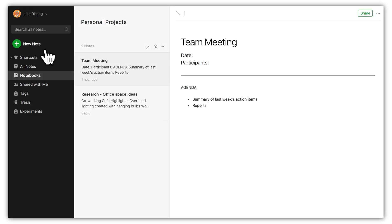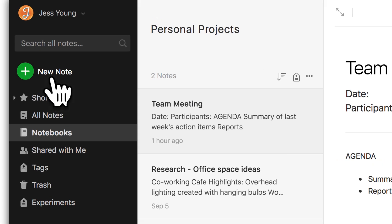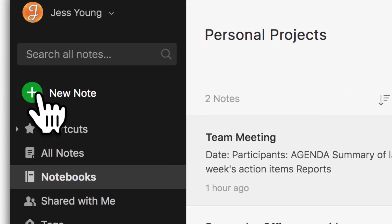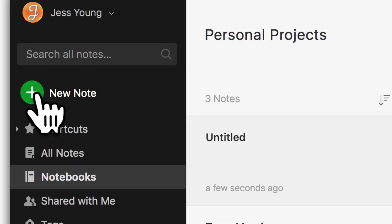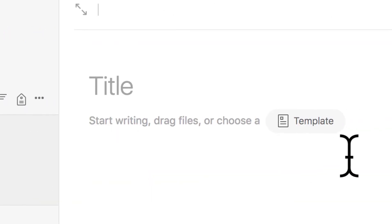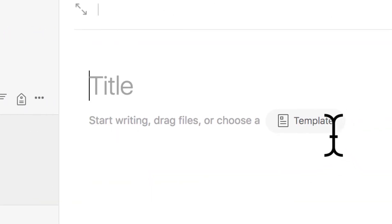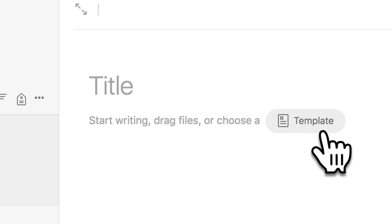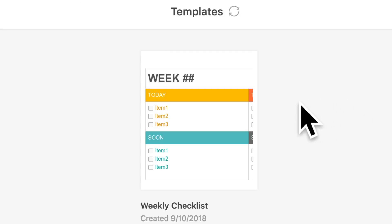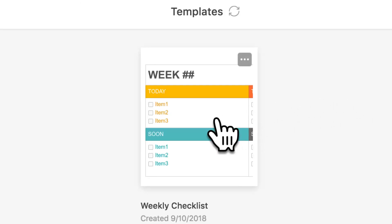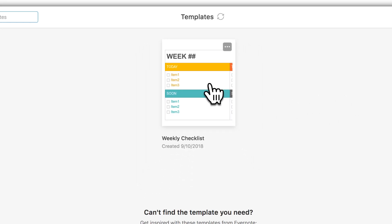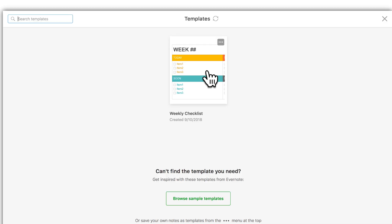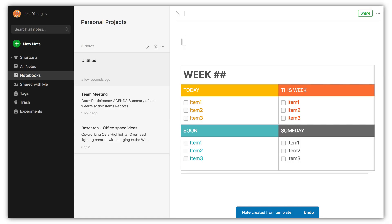When you're ready to use a template, just click the Plus button to create a new note. Then click the Template button at the top of your new note. Select the template from your personal collection of templates and start typing.